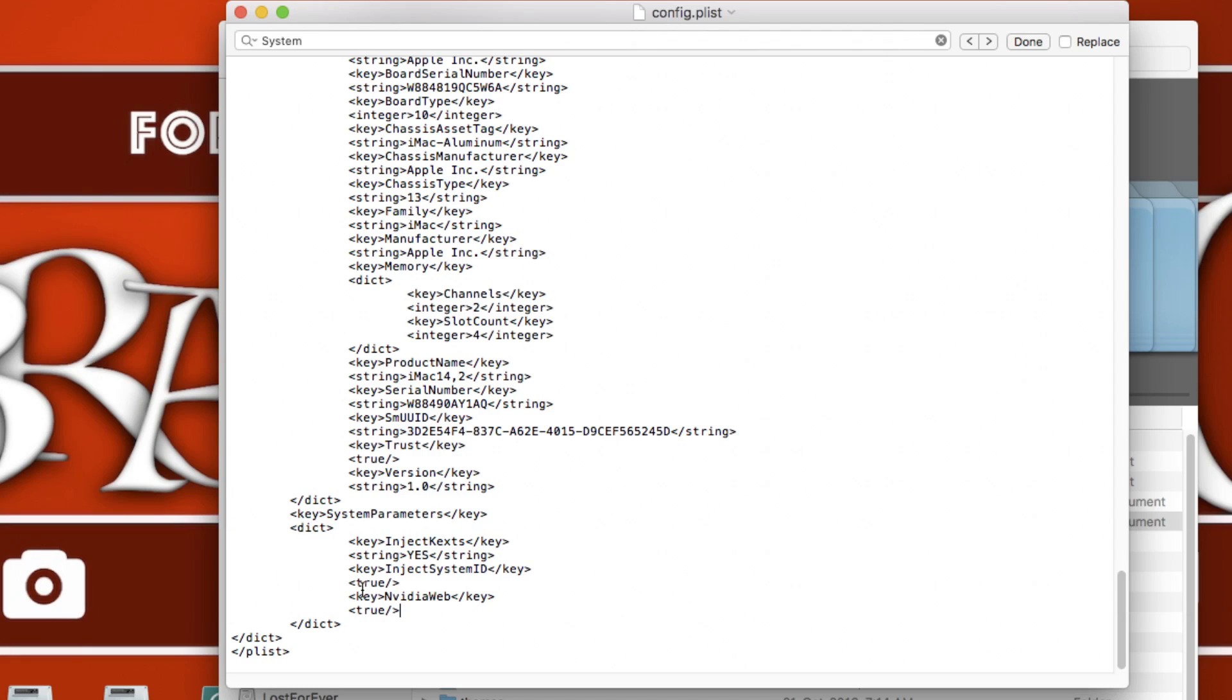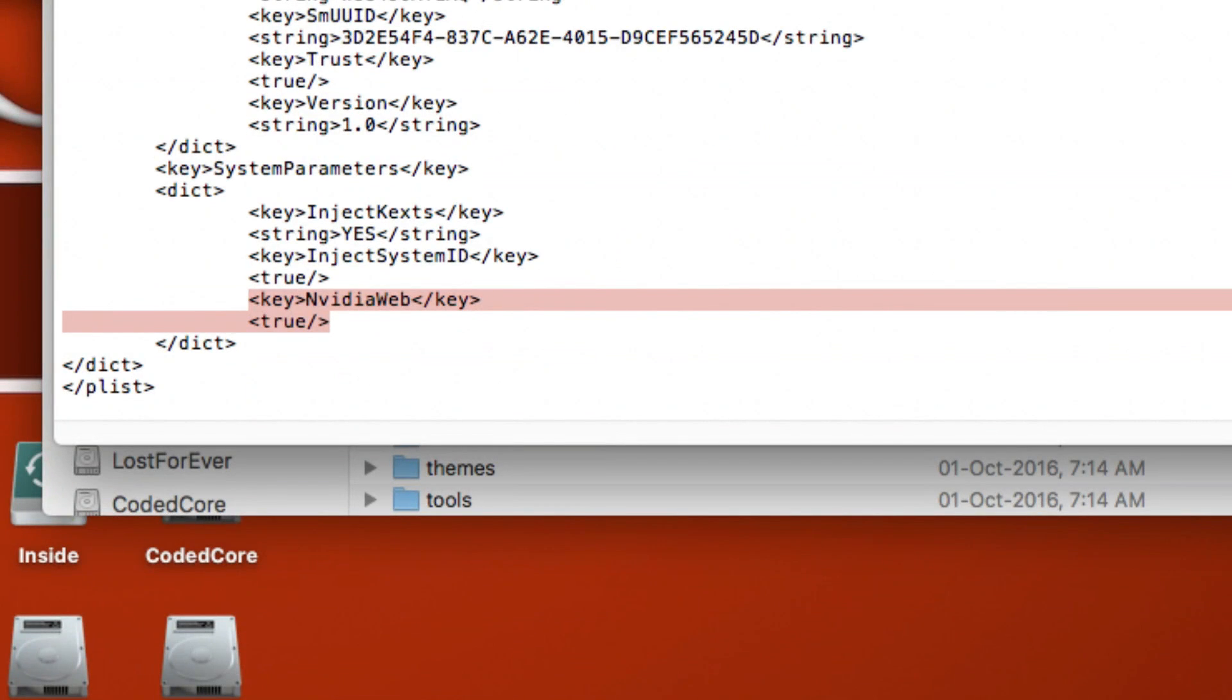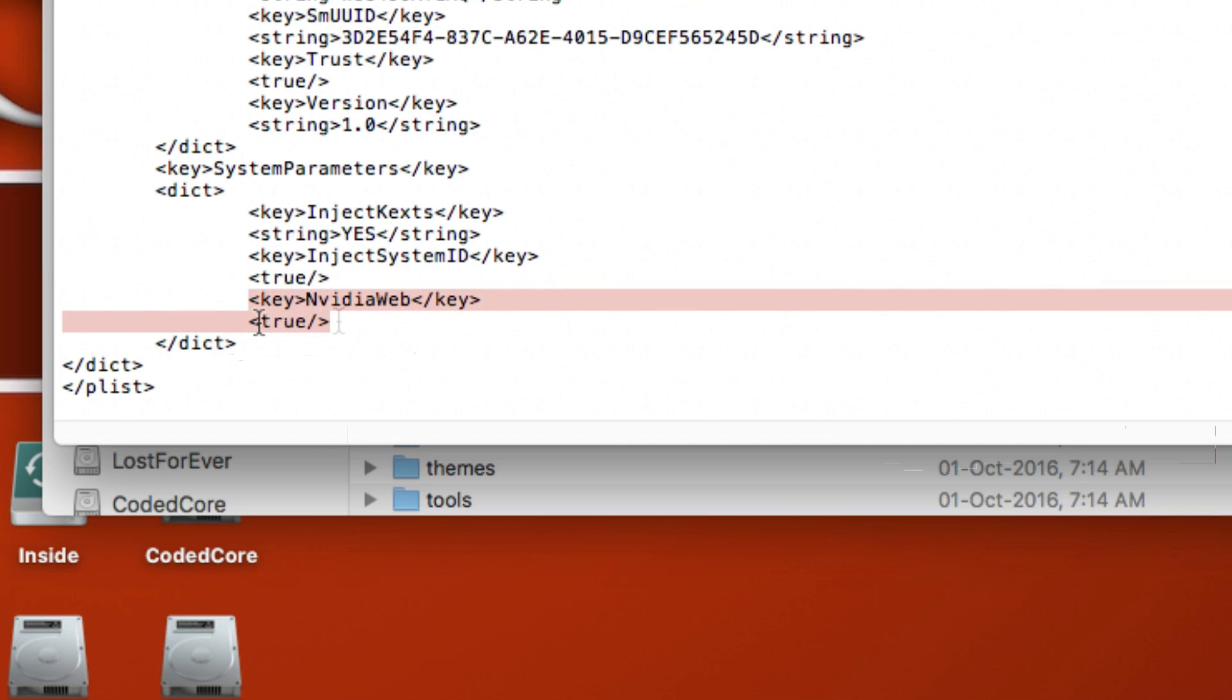Once you are in the system parameter you have to write this little thing in here. So zooming in for the help: key, nvidia web, less than sign, forward slash key, greater than sign, true. I will add this into the description below so you can just copy it and paste this thing under system parameters.